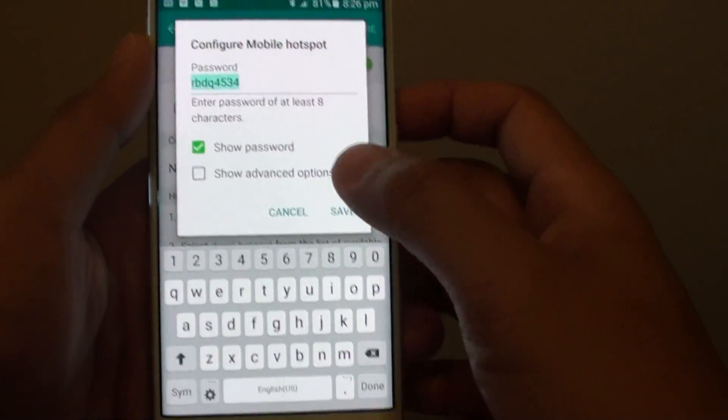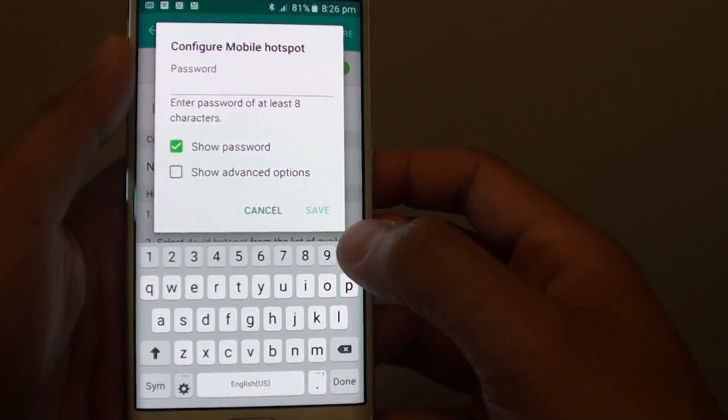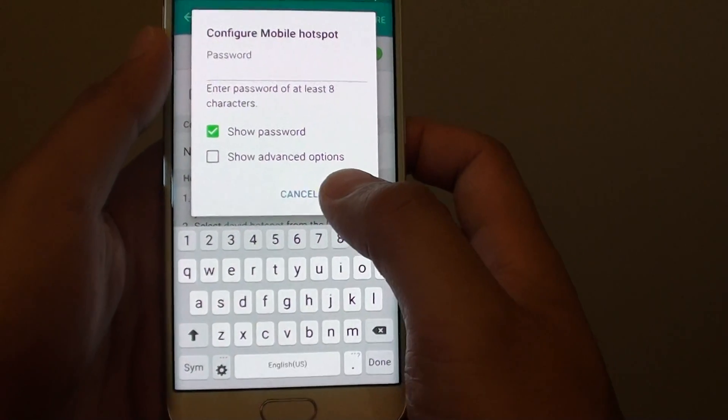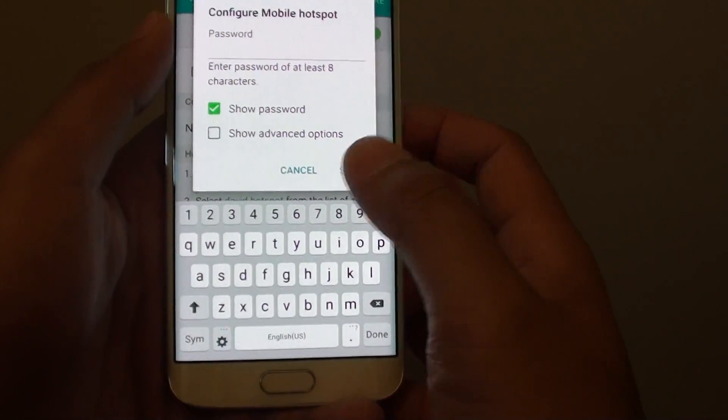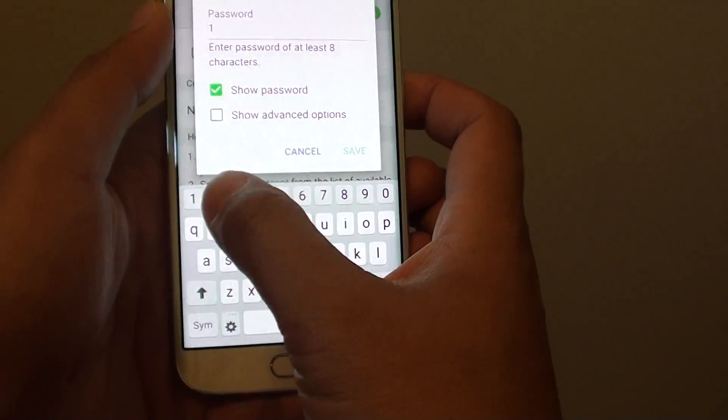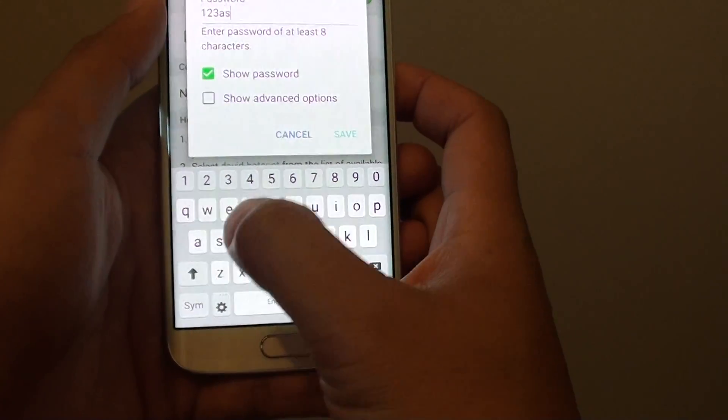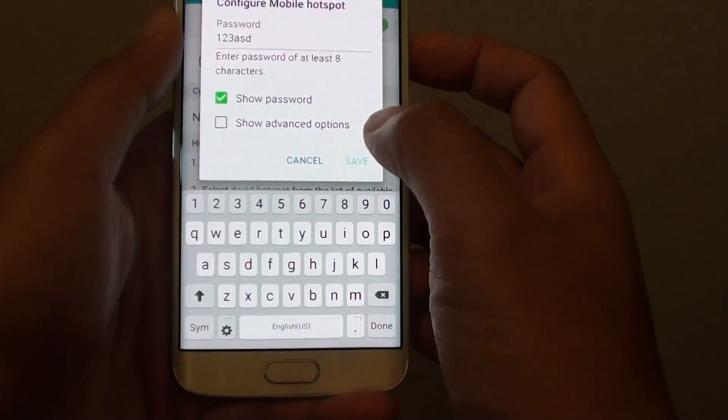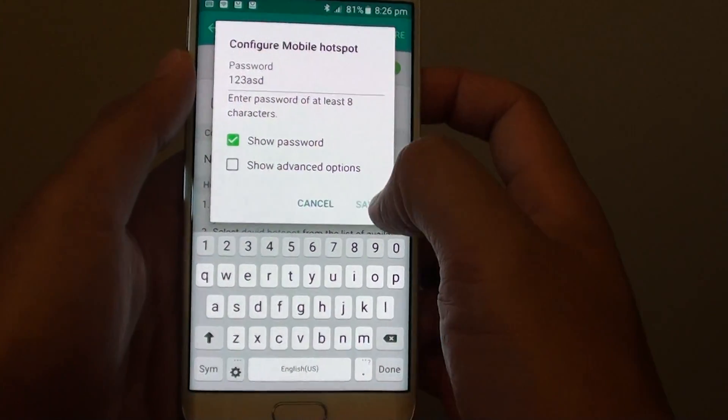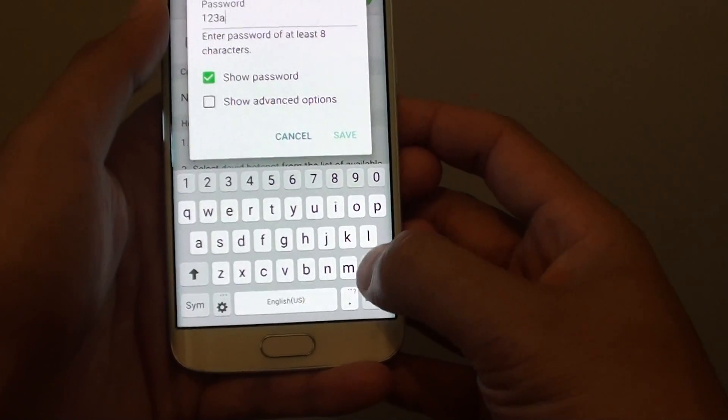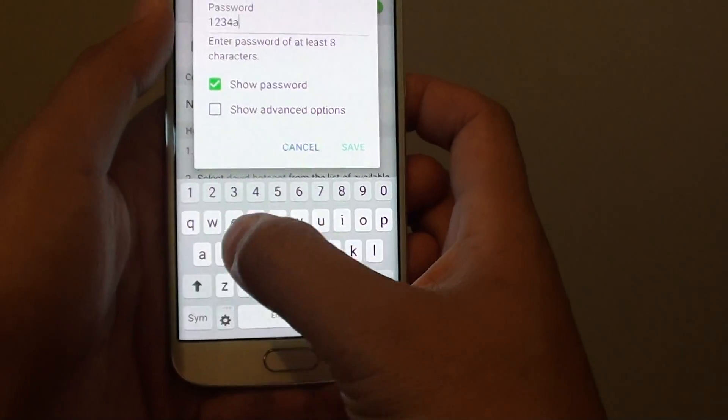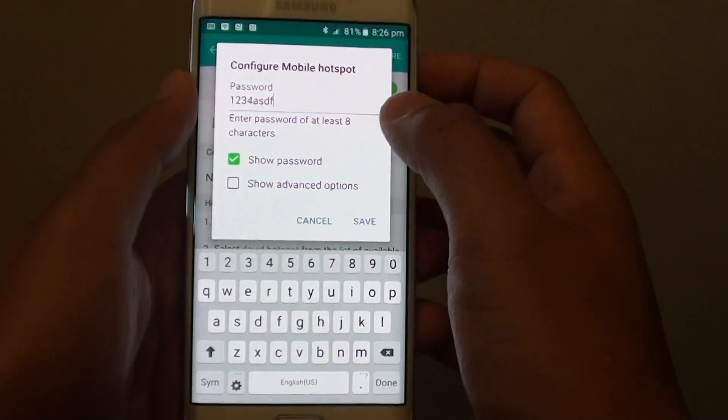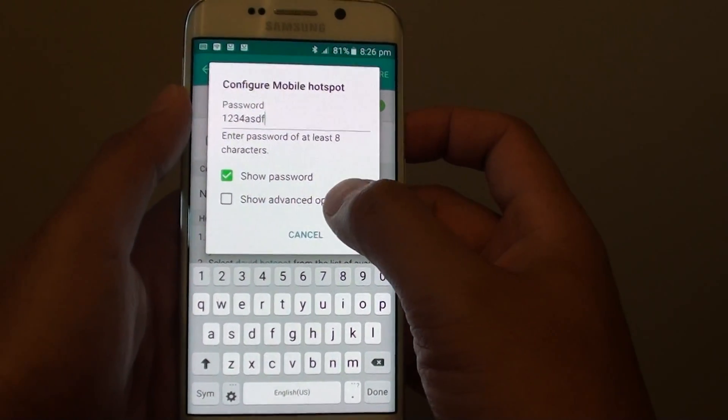We're going to highlight that and delete. Now we'll put in a new password, something that is easier to remember. I'm going to put in 123ASD... you need to have at least 8 characters, so I'm going to try again: 1234ASDF, and then you can tap on Save.